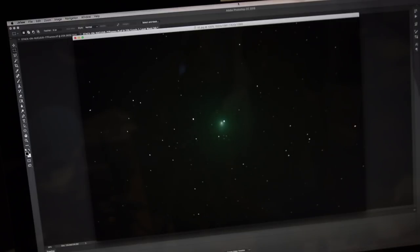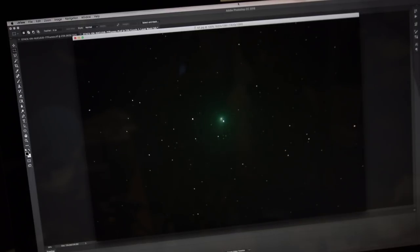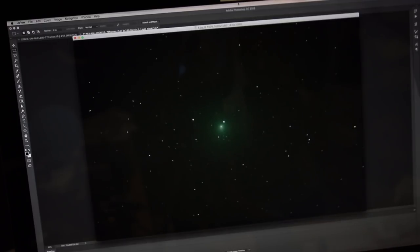However, it is nice to stack on the comet nucleus itself, so we can see a bit more detail from the comet. So to do that, I use Nebulosity.